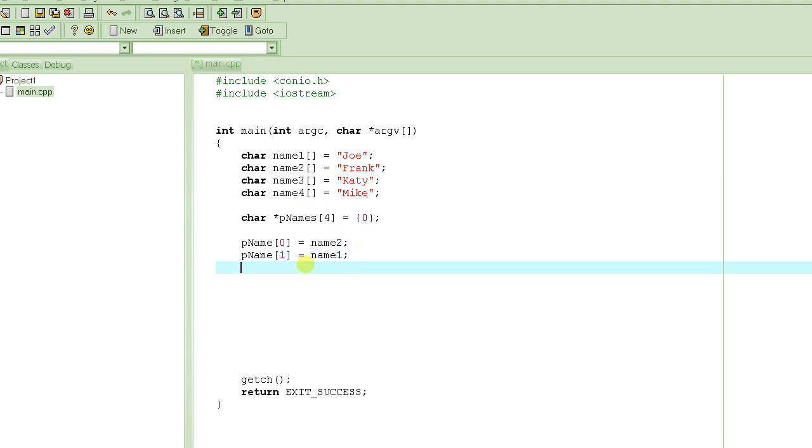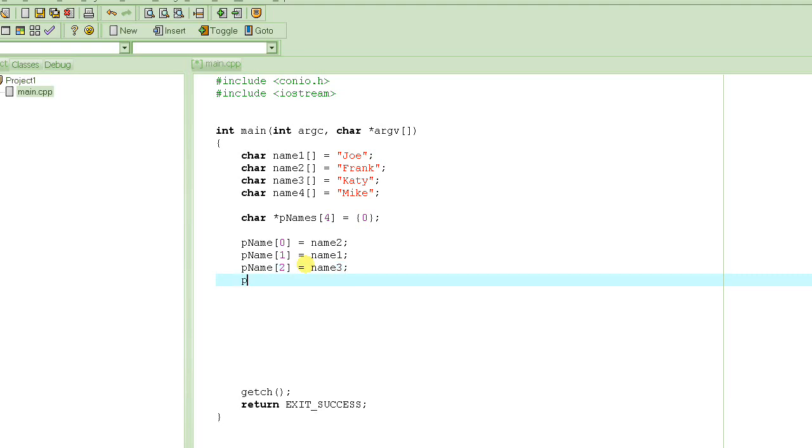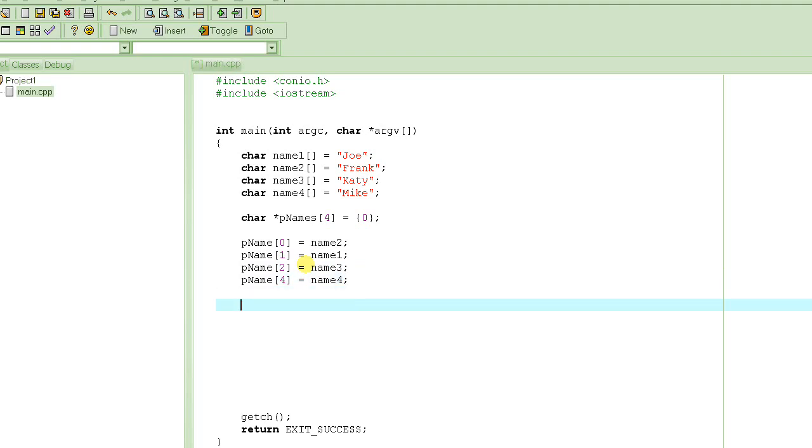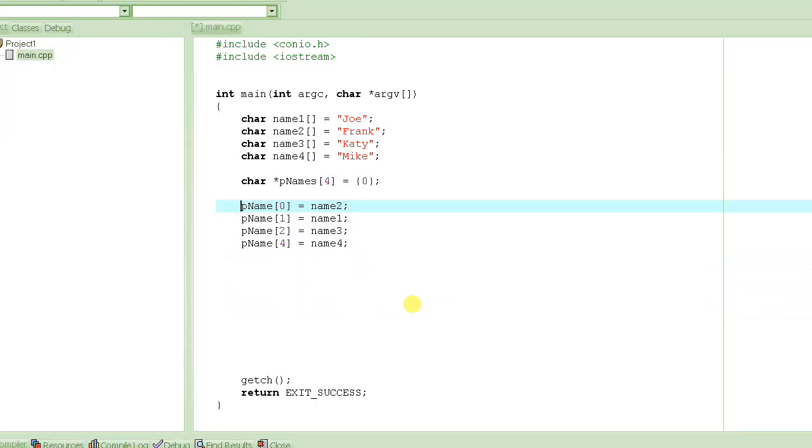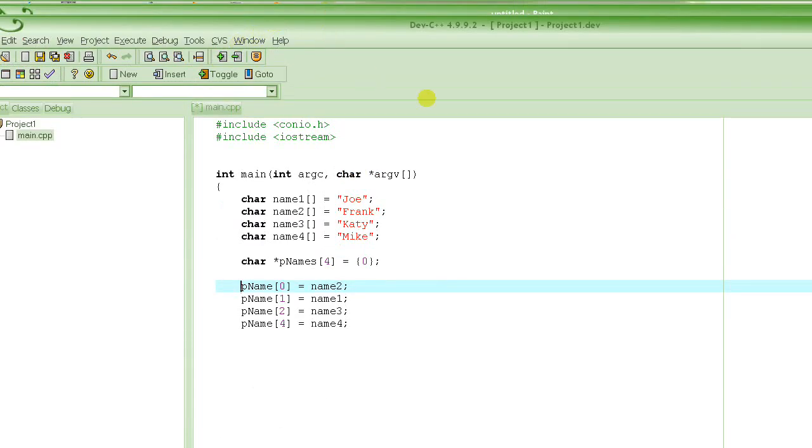And then p name 2 is equal to Katie, so that would be name3. And p name 4 is equal to name4. So see, even though these names were in different order and totally independent of each other, we made them sorted using the pointers.